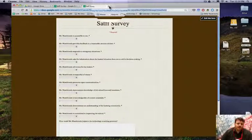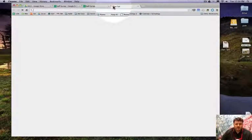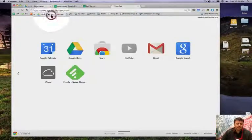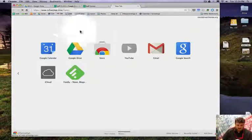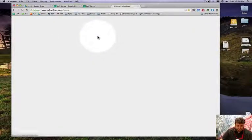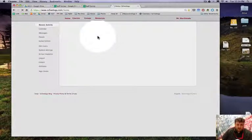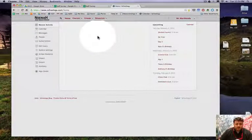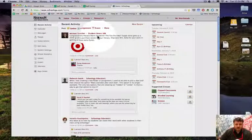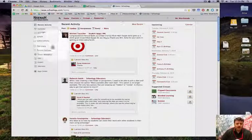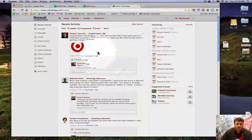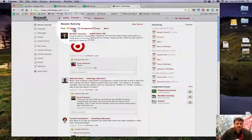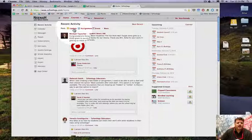Now I'm going to head off to Schoology. I can get rid of this window if I want. From here on my landing screen, I'm going to click